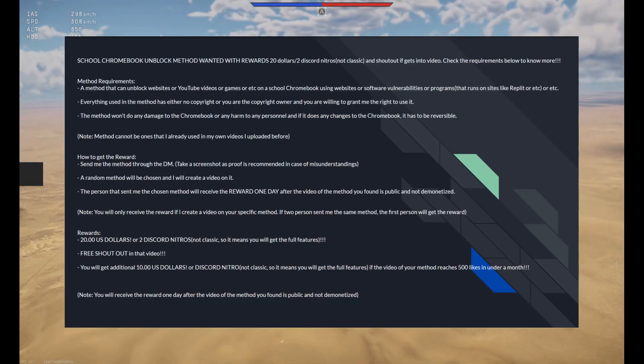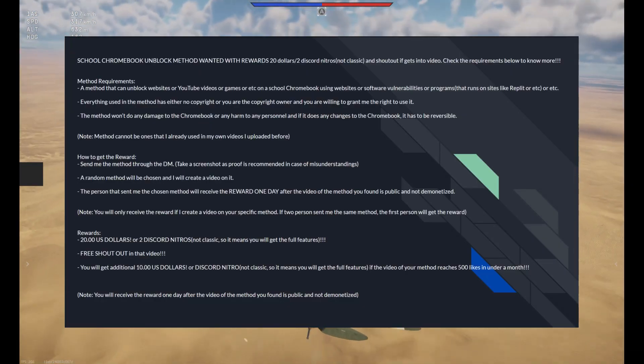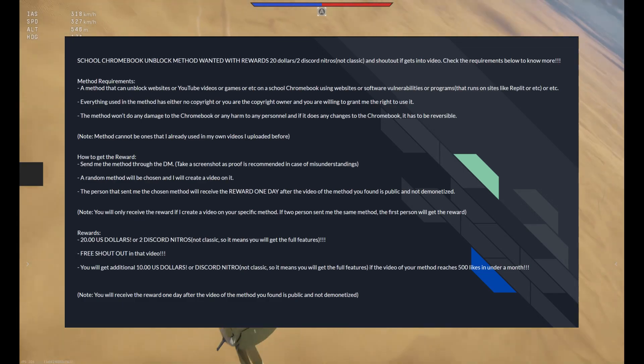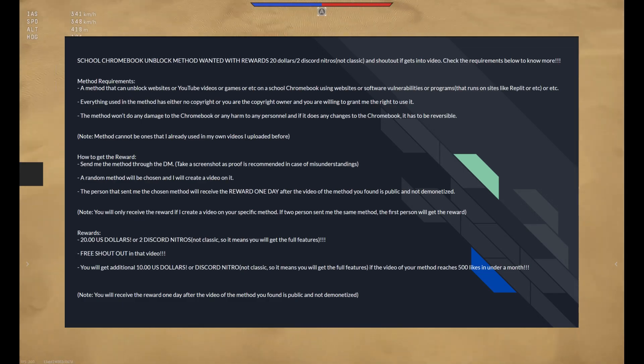By the way, I'm doing a giveaway with my discord server. By submitting a method, you have a chance to earn $20 or two discord nitros.